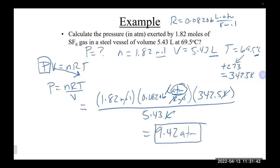That is a pretty large pressure. A couple of common variations: volumes are often given in milliliters, so converting mL to L is frequently necessary. Also, quantities are often given in grams, so converting grams to moles using the molar mass is another common step before using the ideal gas law.